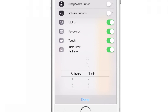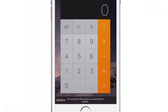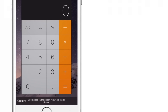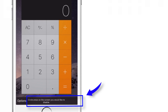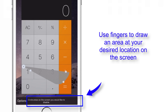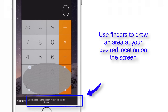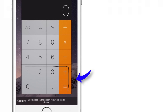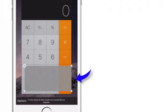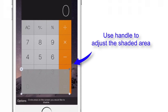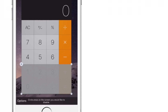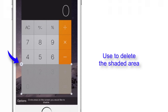For demo purposes, I'll set the time limit to one minute. Now here is a really cool option — you can draw on the screen and disable that particular part of the screen. You can draw circles, rectangles, or any shape you want, and add as many areas as you like. Let me draw a rectangle to disable the bottom part of the screen so I won't be able to use numbers 1, 2, 3, 0, plus sign, or equal sign. I can adjust this area using the handles or delete it using the X button on the top left corner.